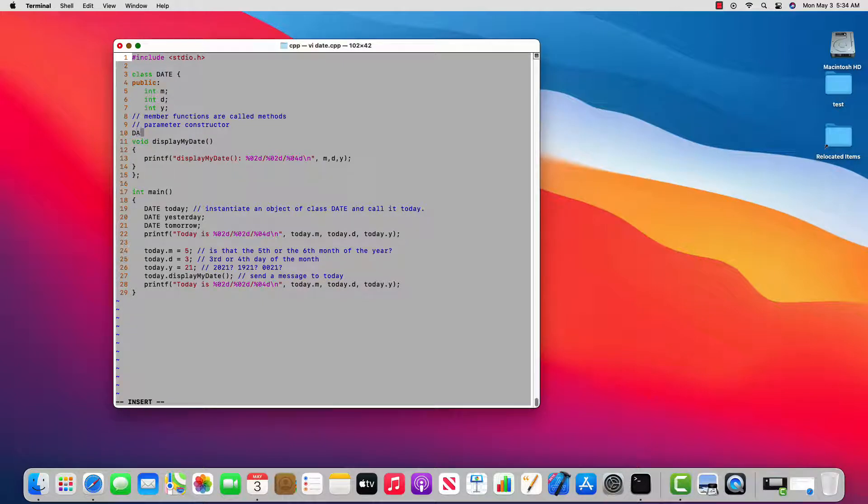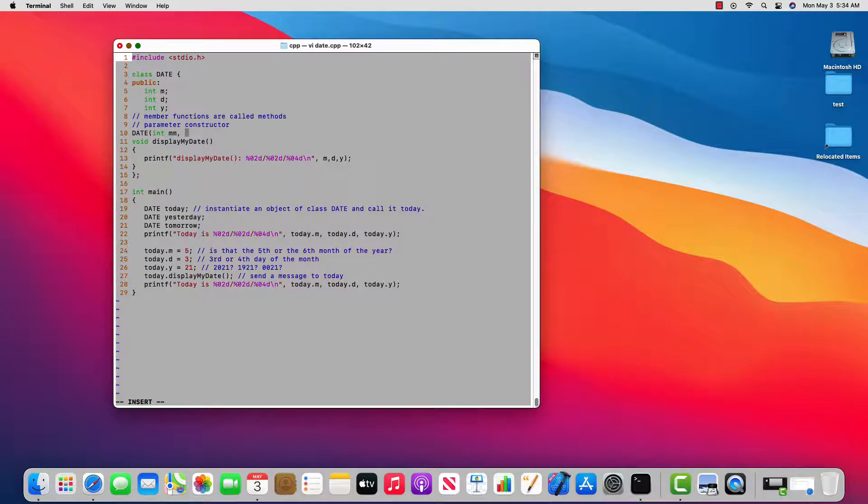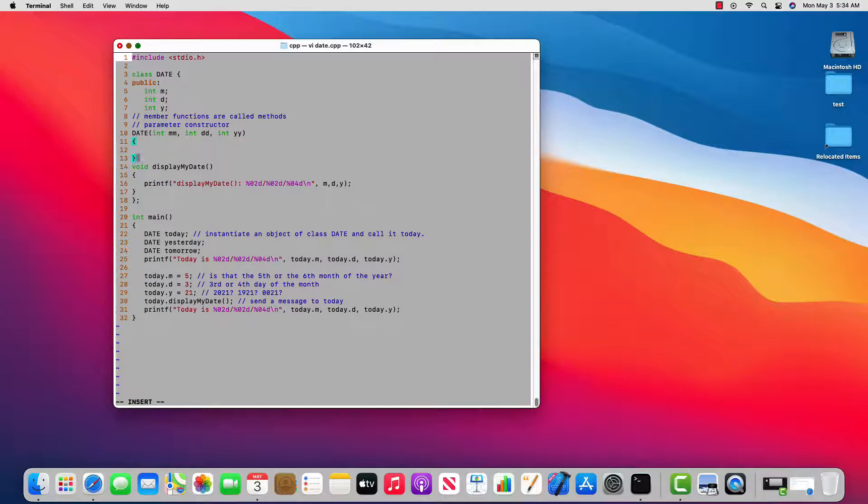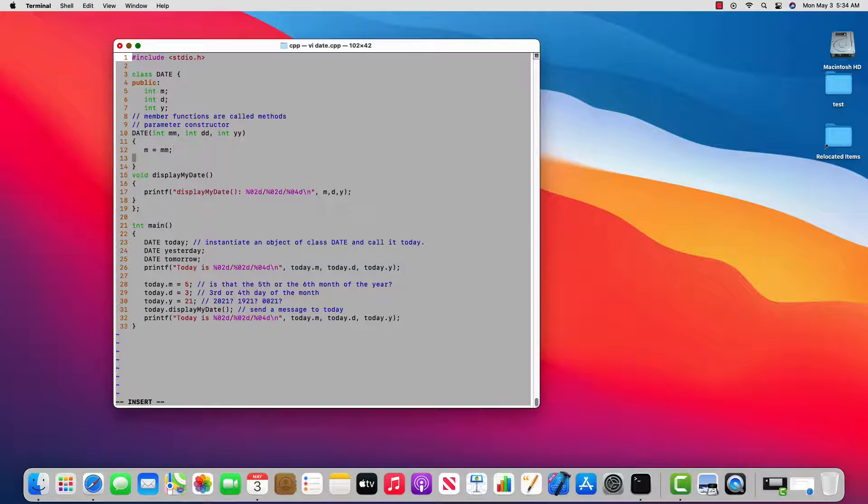So I'll do it again. It's special in that it doesn't have a return type. It's special in that it has the exact same name as the class itself. I'm going to ask for three parameters to be passed in. Okay, I'll make the body again, and I'll say the member data at line five, m, is going to get set to whatever I pass in. The member data at line six, d, is going to get set to whatever I pass in.